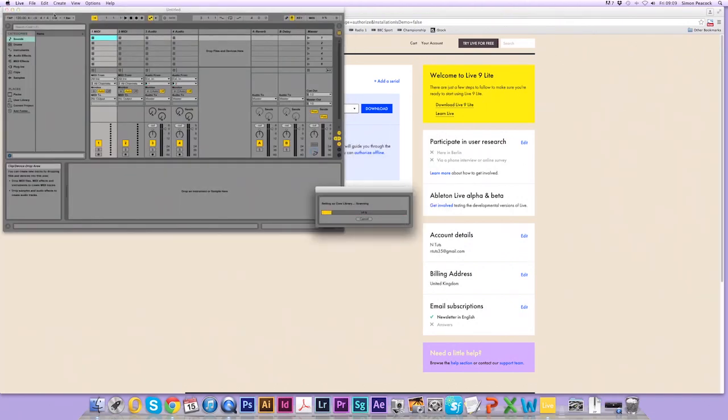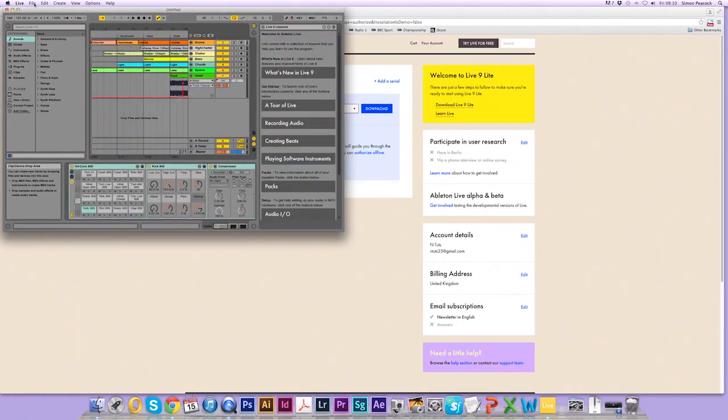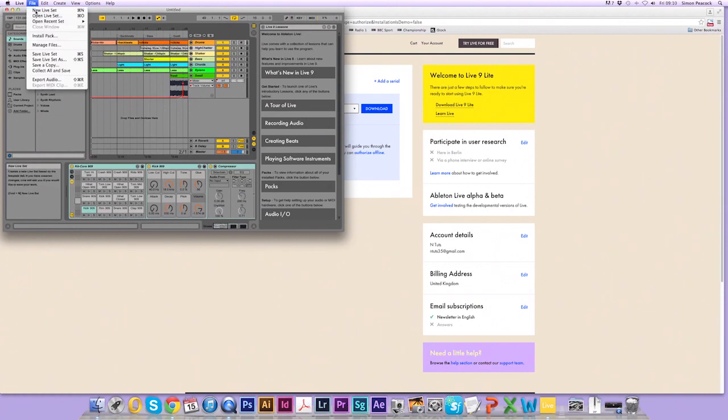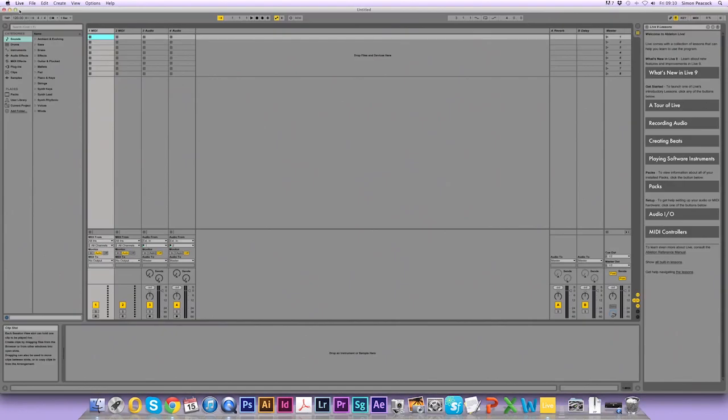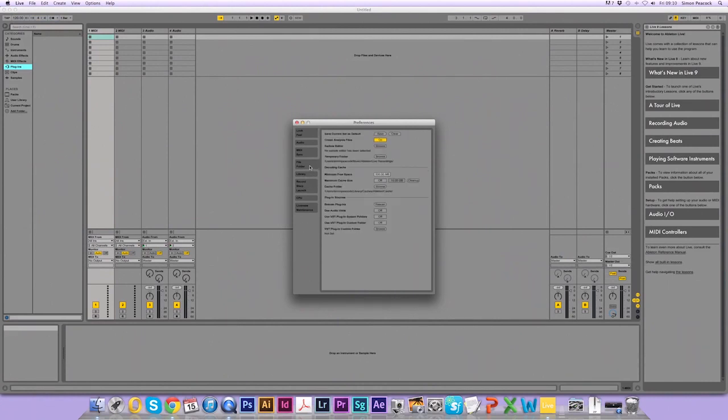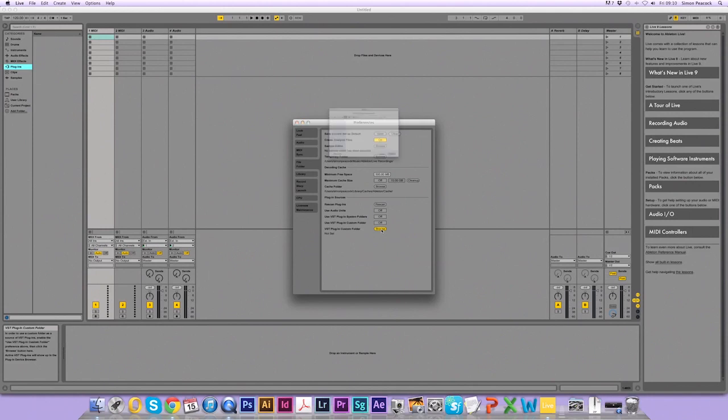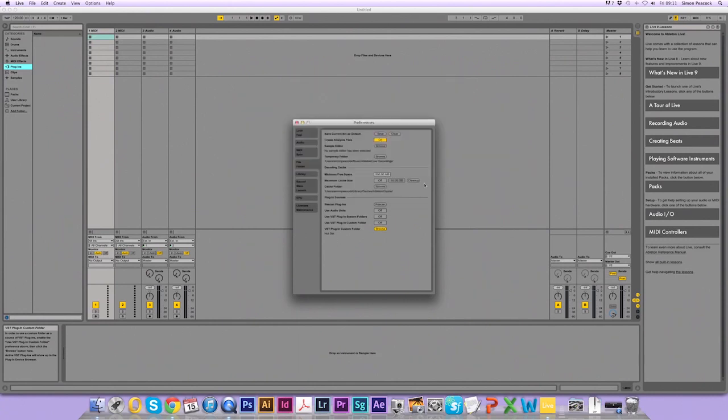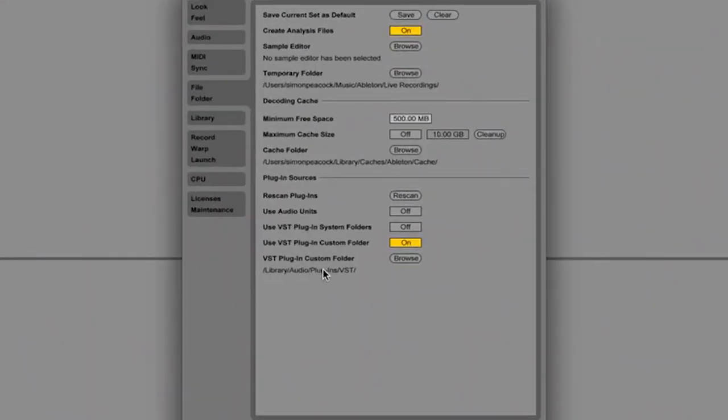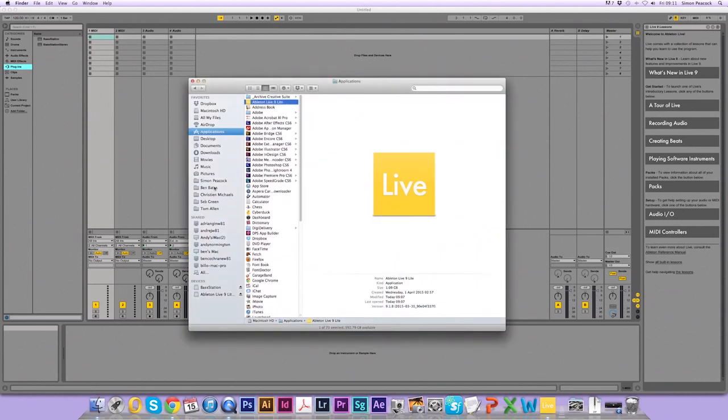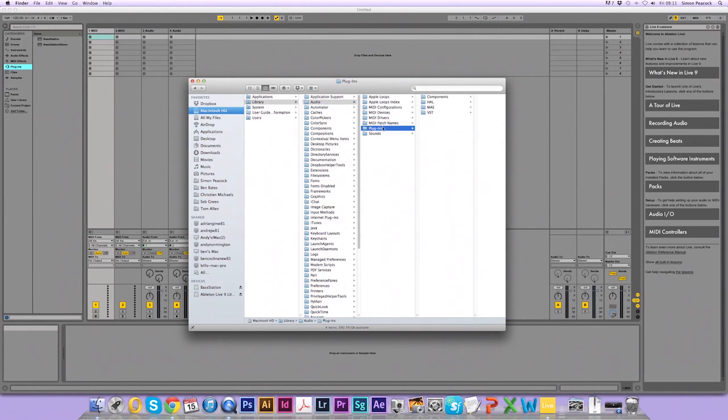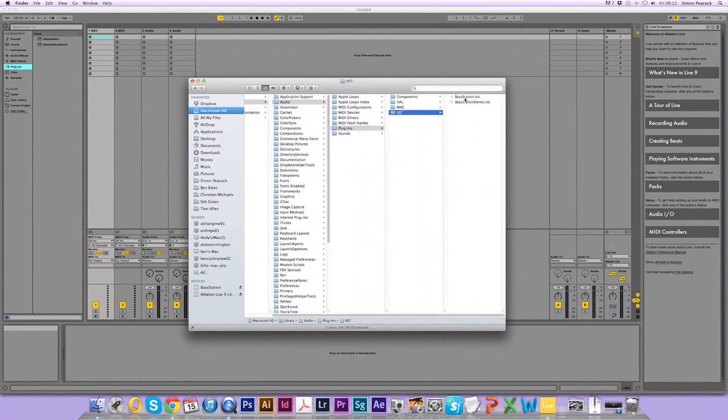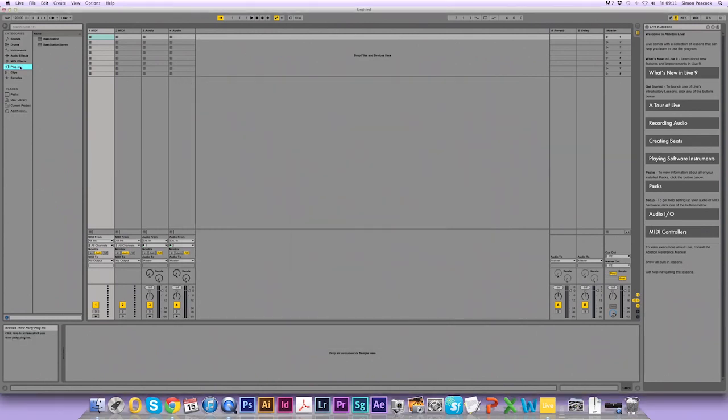When you're done click on Register Serial and this will authorize the software so you're ready to go. Now Live will set up the core library and load a demo session. I'm going to create a new live set by going to File, New Live Set. I'm going to maximize this window and now I'm going to go to Live Preferences, Files and Folders tab and I'm going to set a VST plugin custom folder so that we can look for the Base Station plugin that we've just installed. So click on this button and we need to go to the library audio plugins VST path. So as you can see it's library audio plugins VST. To find this in a finder window click on Macintosh HD, library, audio, plugins, VST and you'll see the Base Station and Base Station stereo VST is there. So now if I click on plugins the Base Station plugins should appear because we've set the plugin path.